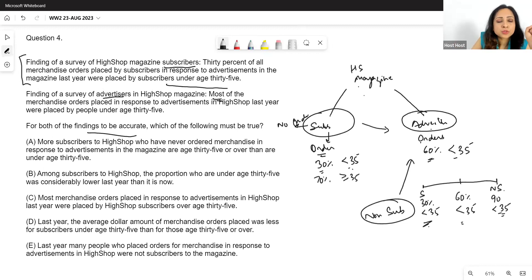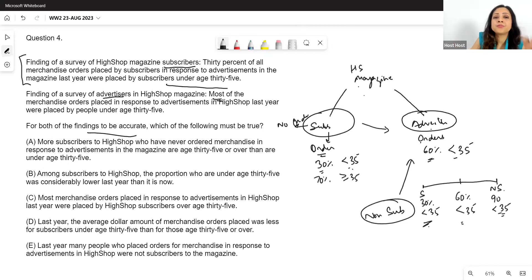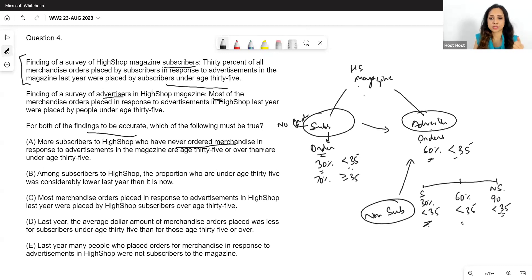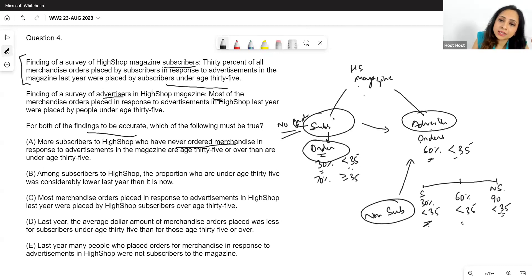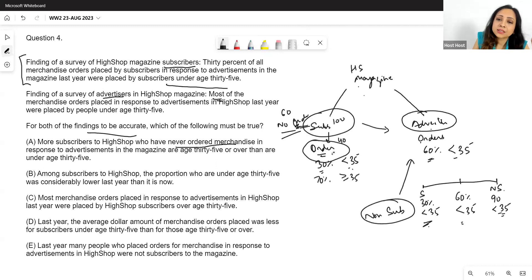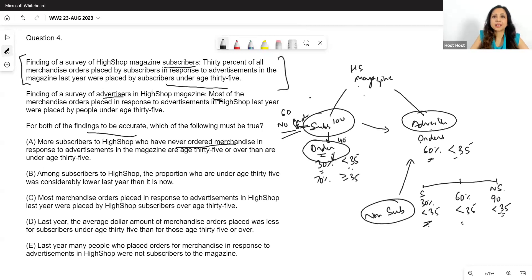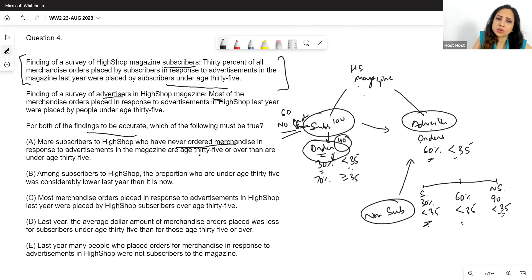Option A says more subscribers who have never ordered merchandise are age 35 or over than under 35. But subscribers who never ordered are out of scope — we're only talking about subscribers who did order. Even if 60 of 100 subscribers never ordered, our argument revolves around only the 40 who placed orders. What happens among non-orderers is irrelevant.